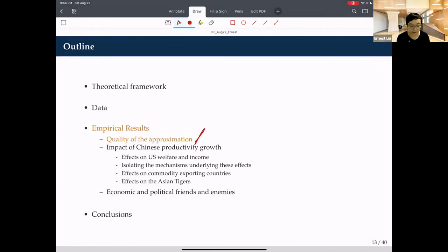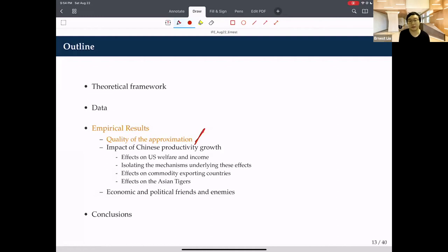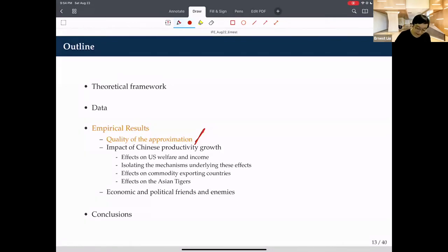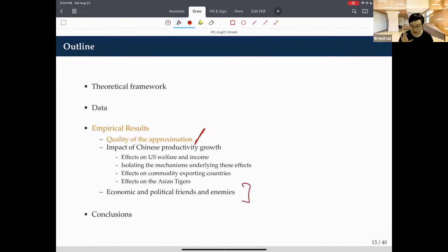The applications include: showing the quality of approximation and why the first-order formula is basically the exact nonlinear solution; descriptive analysis of Chinese growth's impact on US welfare, income, and other countries with mechanisms isolated by third market and industry; how Chinese growth affects commodity-rich countries versus countries integrated in regional production chains; and how changes in bilateral economic exposure over time correlate with political exposures.